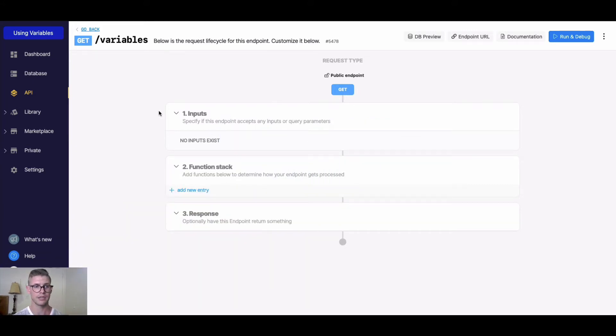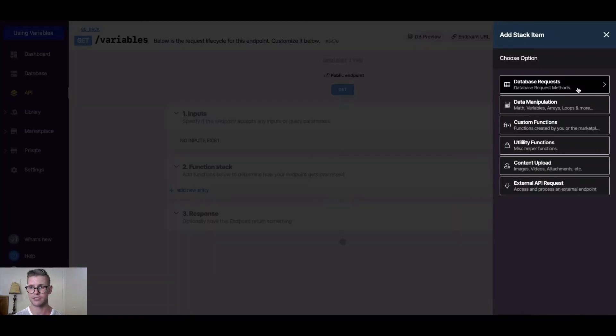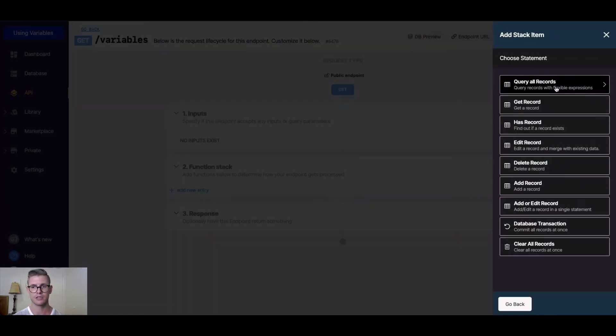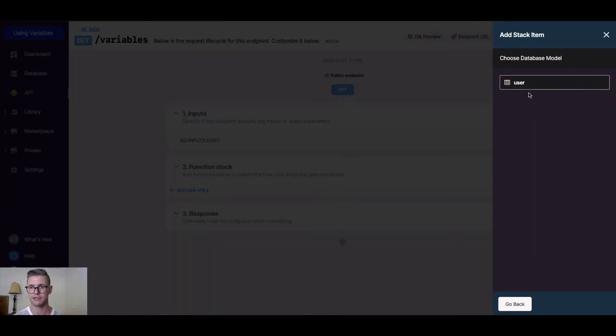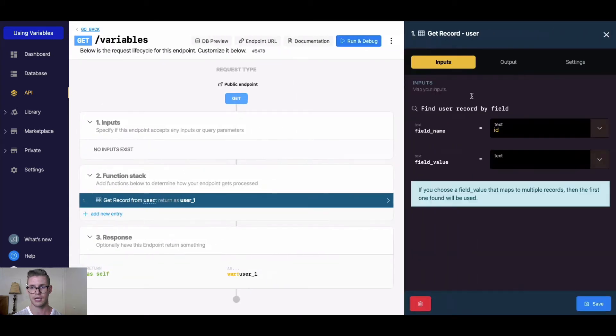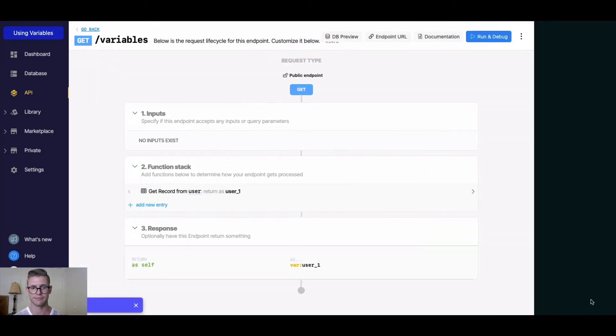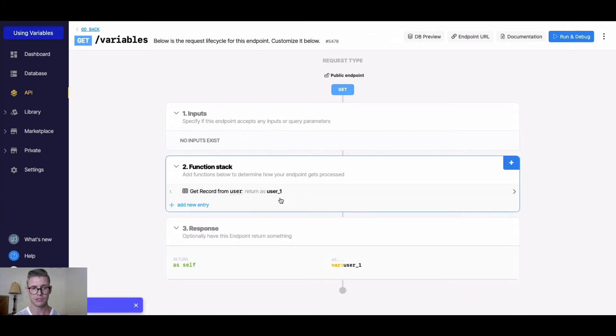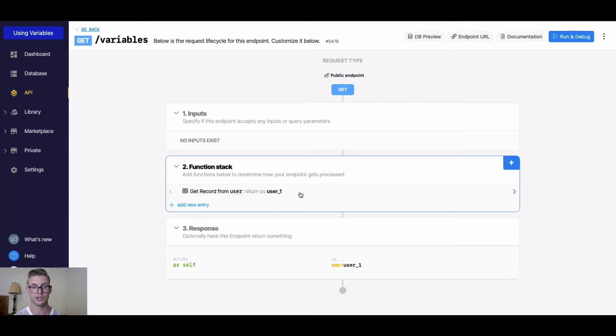Here in this API endpoint I'm going to add a new entry. Let's do a database request, get a record from the user table, and I'll just hard code the value in for ID 1. You can see we're getting a record from the user and it's being returned as user_1.